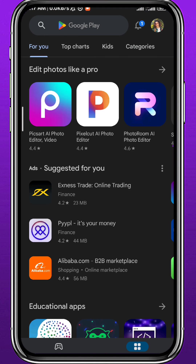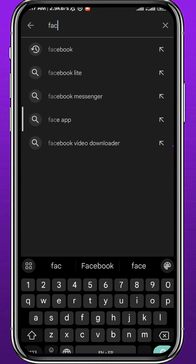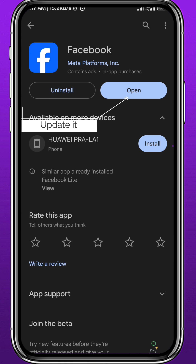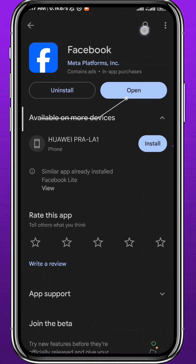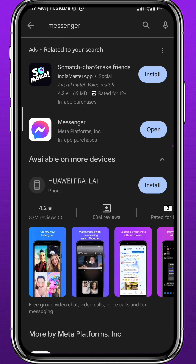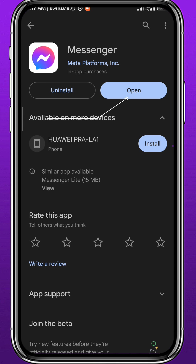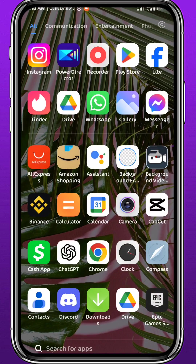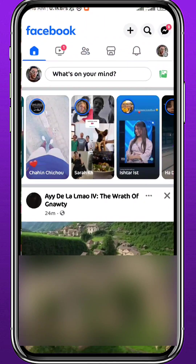First we need to get something out of the way. Since we're going to be using the Facebook app and Messenger app, and this is a new feature, we need to open your Play Store or App Store and make sure we have both apps updated. Search for Facebook and make sure there is no update available, then do the same thing for Messenger — make sure there is no update button, which means your app is up to date.